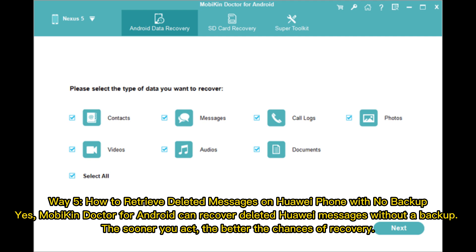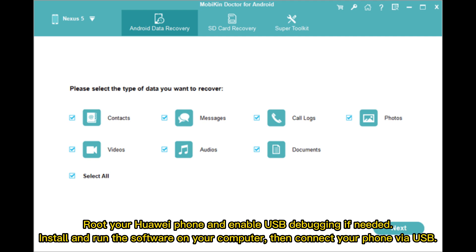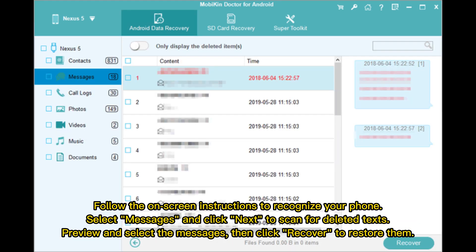Root your Huawei phone and enable USB debugging if needed. Install and run the software on your computer, then connect your phone via USB. Follow the on-screen instructions to recognize your phone. Select Messages and click Next to scan for deleted texts. Preview and select the messages, then click Recover to restore them.